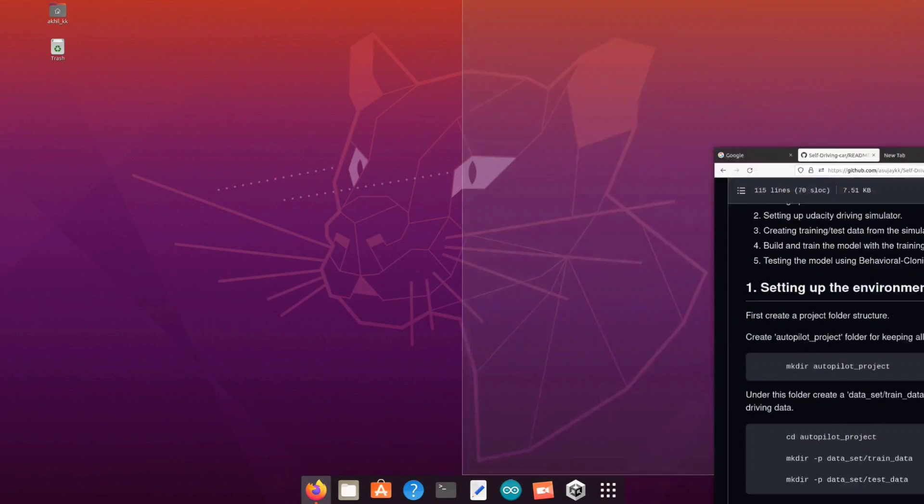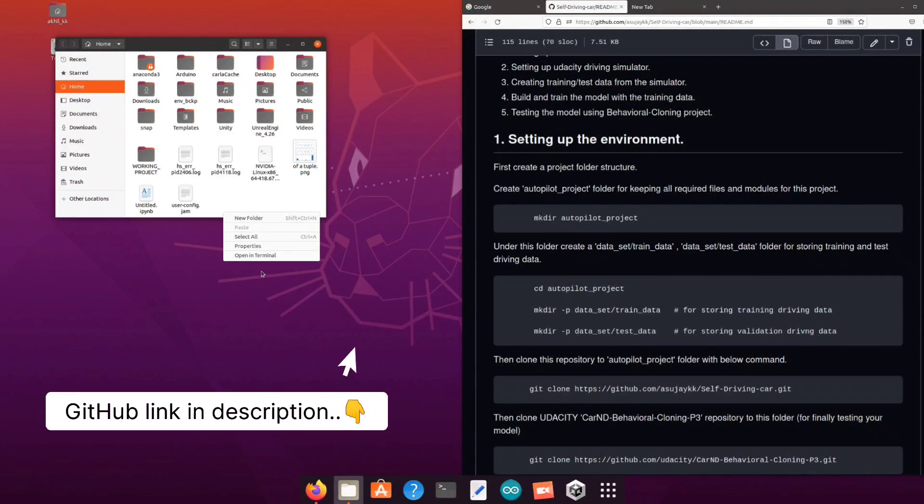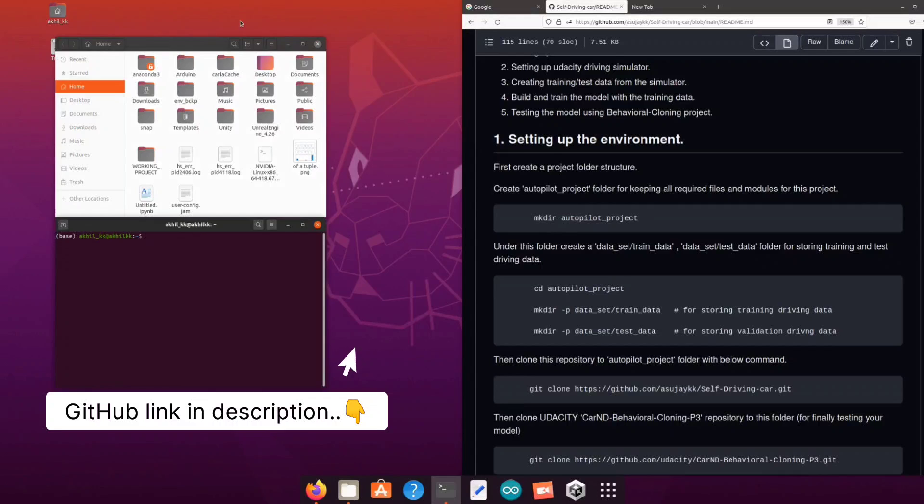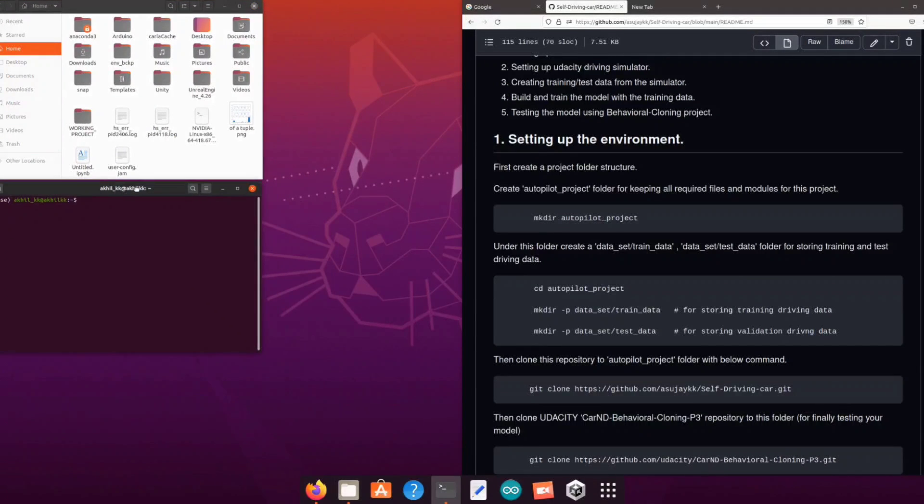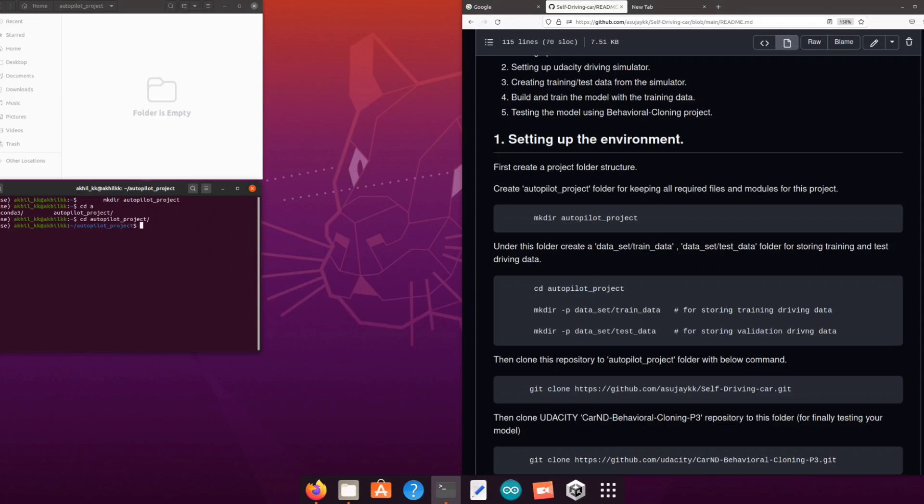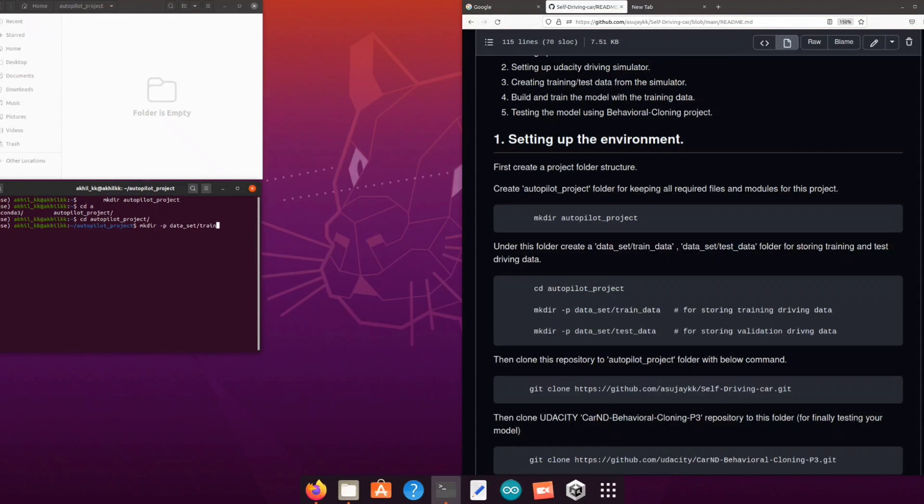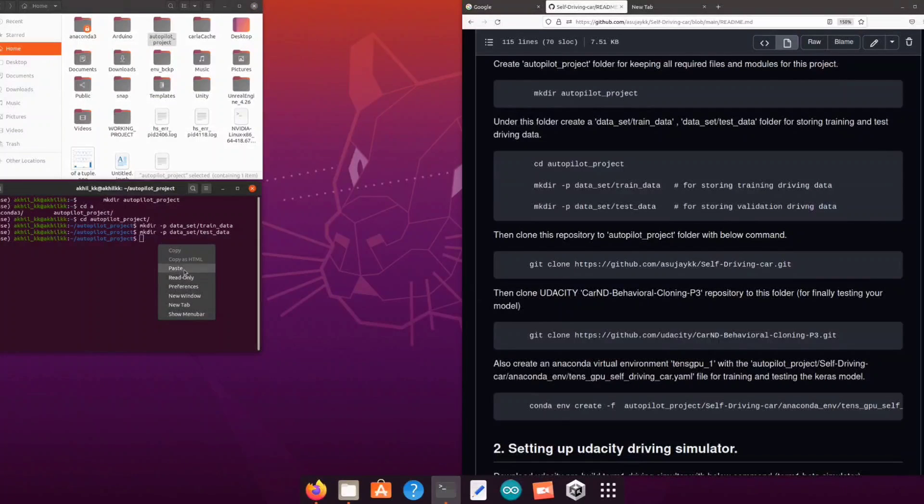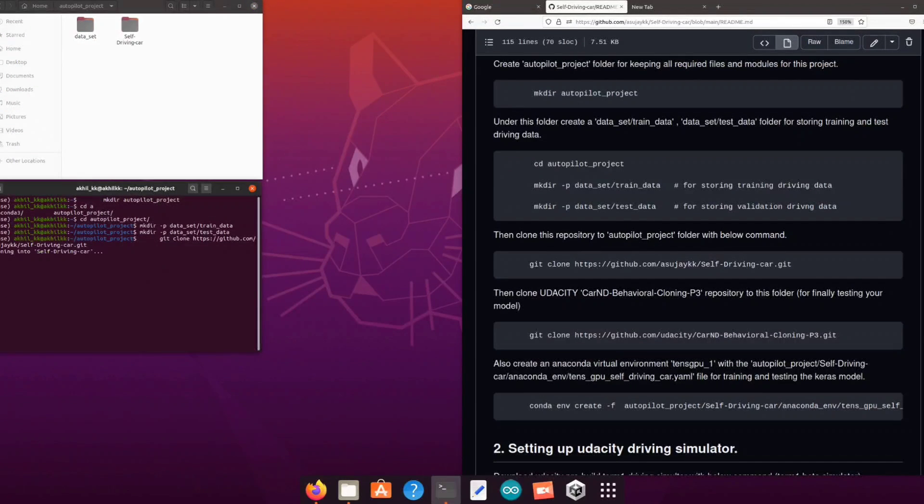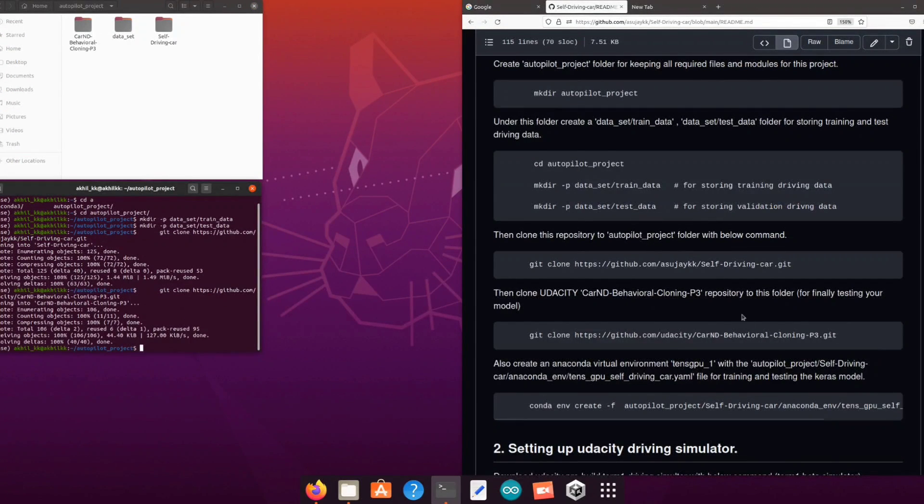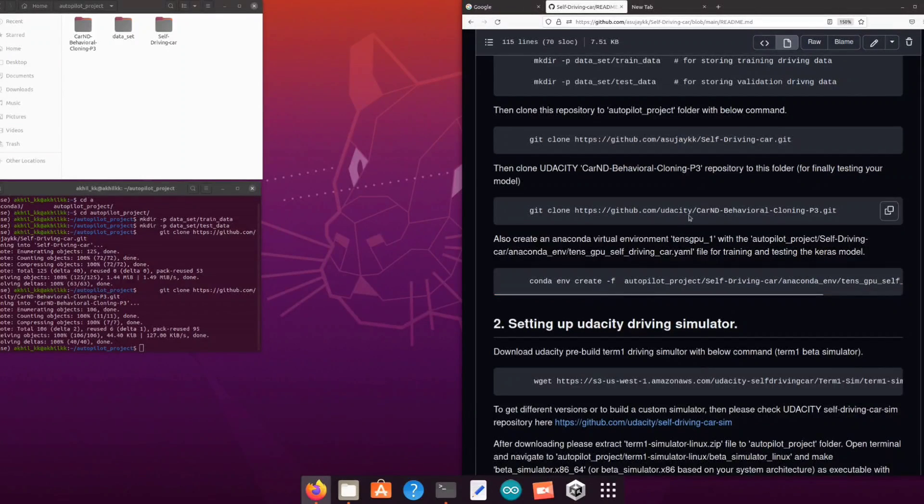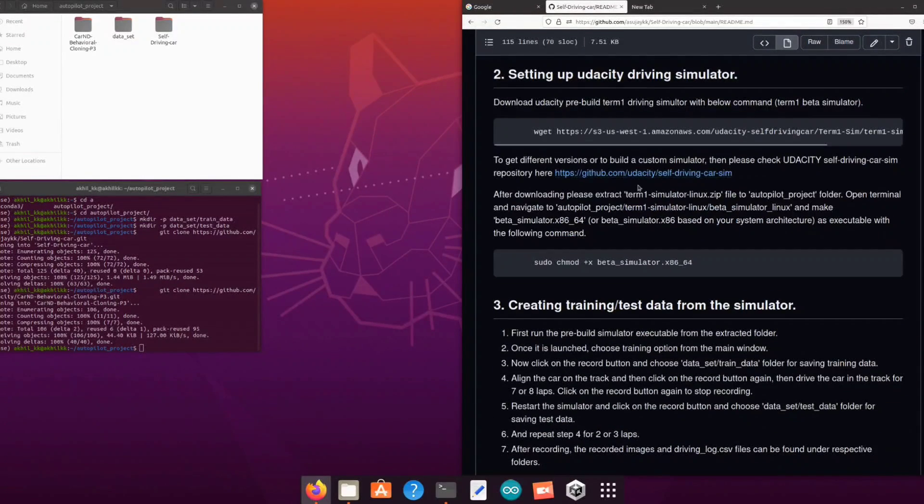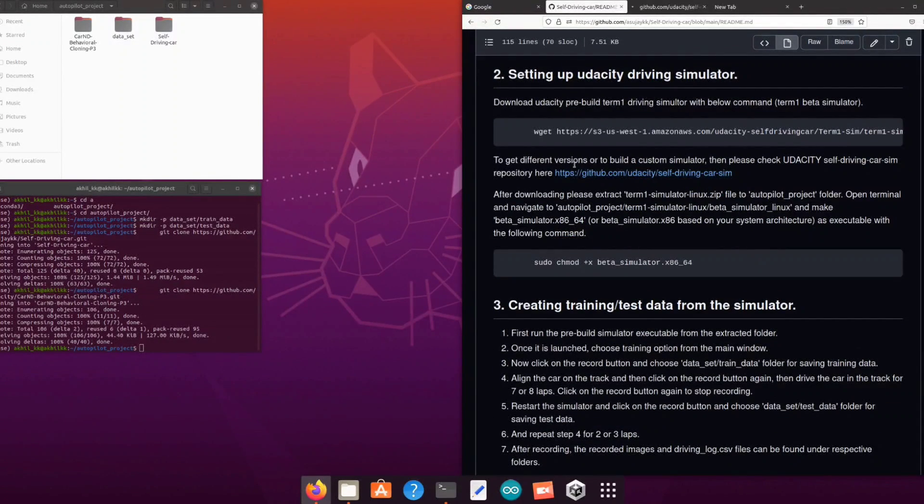Setting up the environment. First of all create a project folder, maybe you can name it autopilot_project, and then create a subfolder named dataset to store our training and testing data from the simulator. After that clone the self-driving car repository as well as behavioral cloning p3 repository to your project folder.